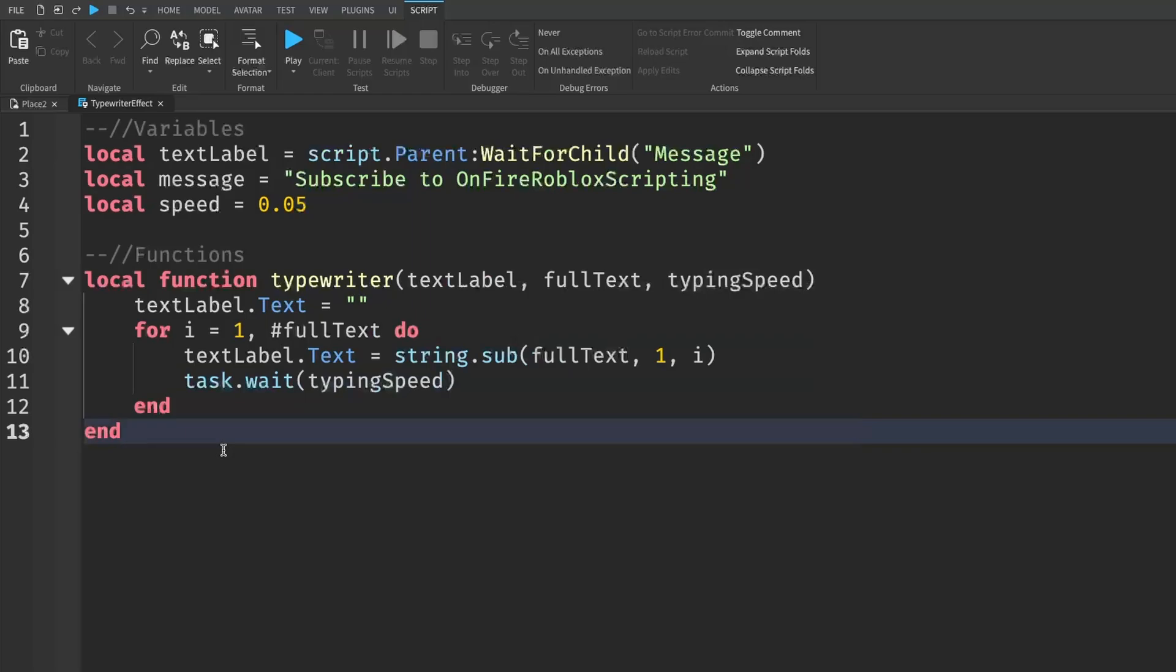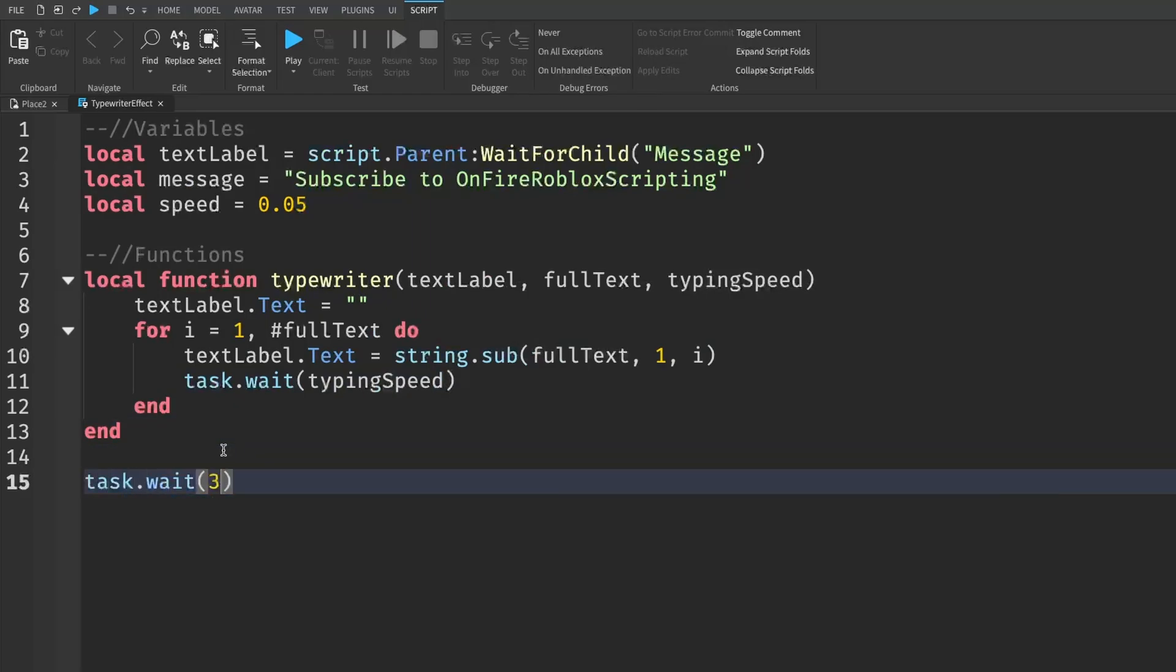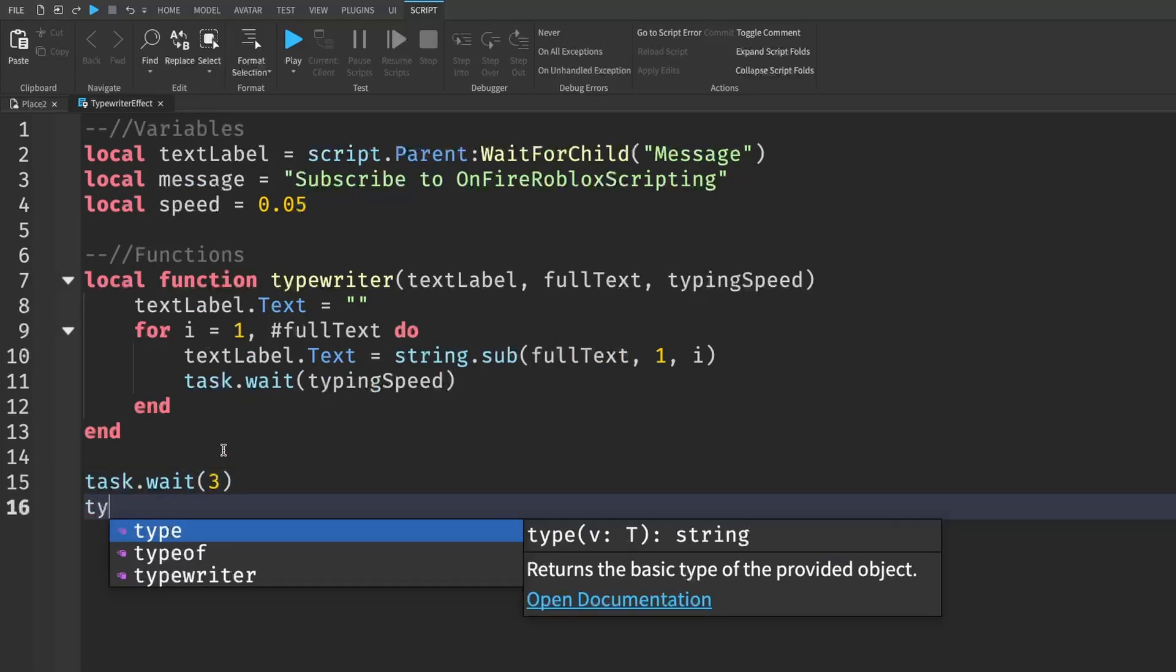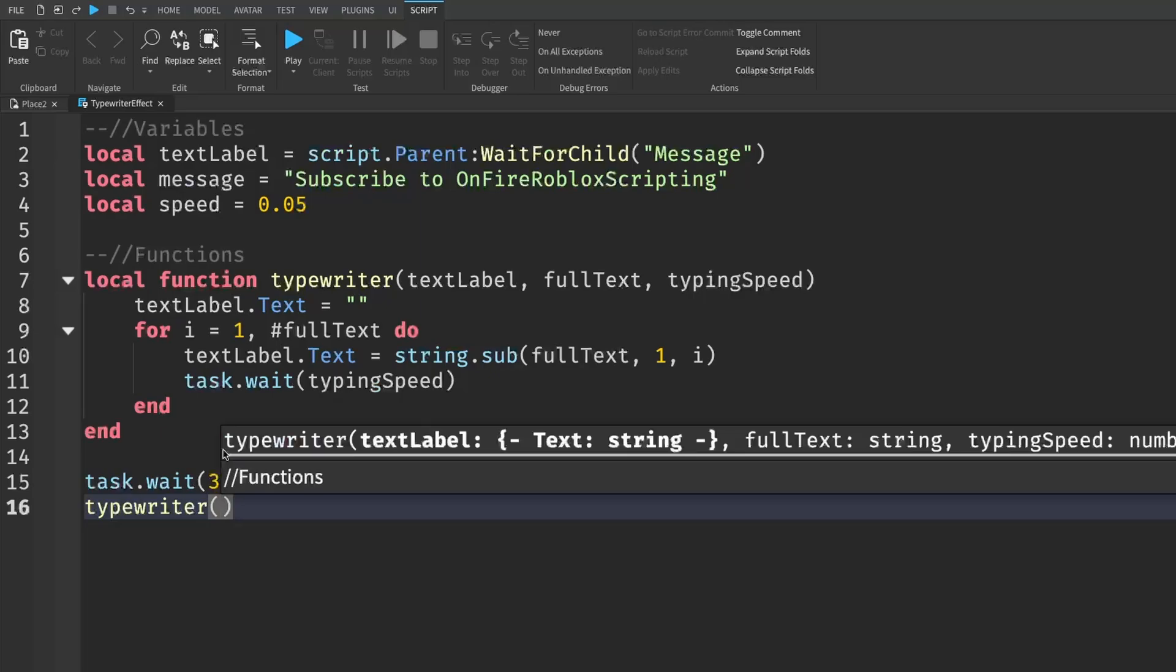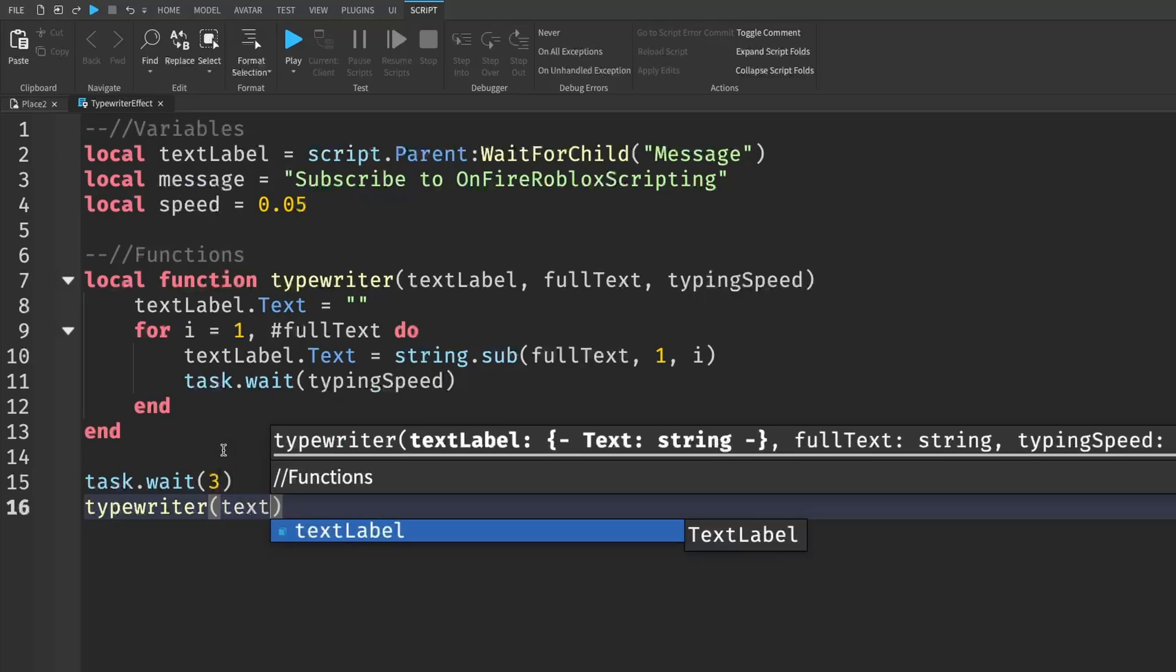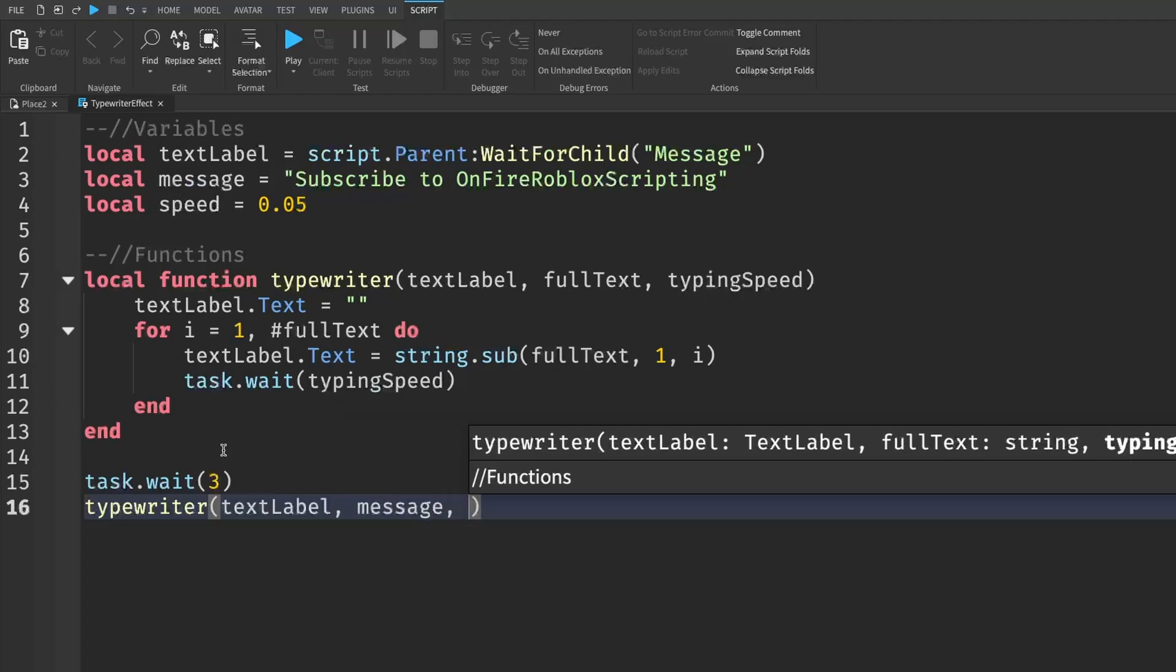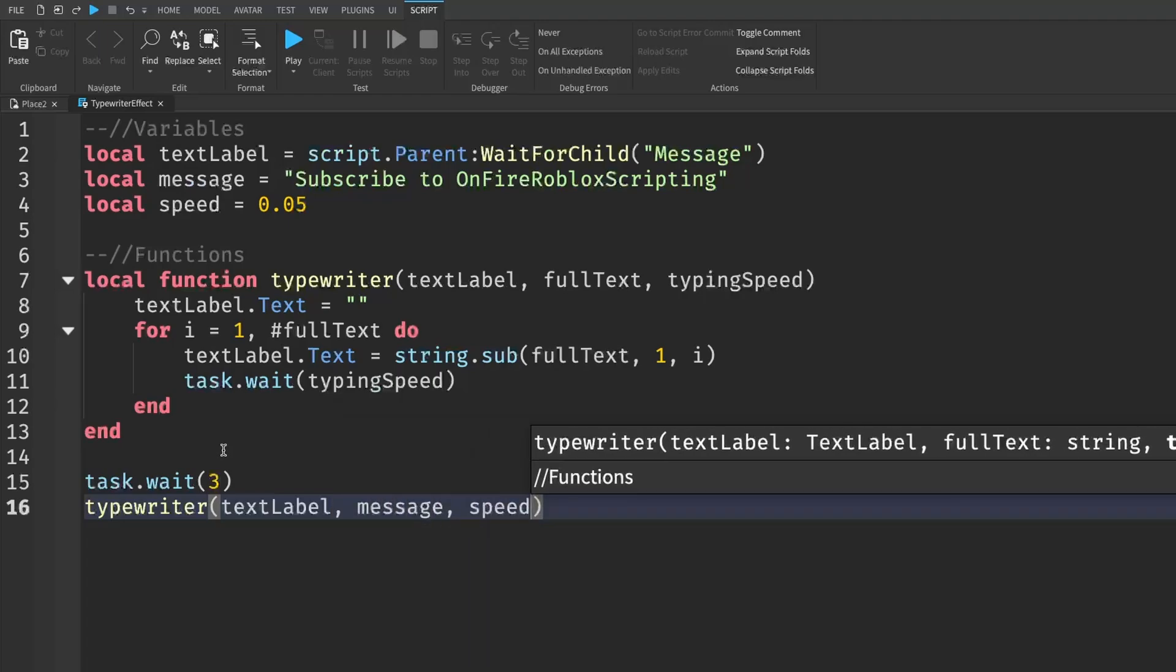And then at the very end of the script, we're just going to go down two lines and write task.wait, about three seconds. And then we'll go down a line and we're going to call this function. So we can just write typewriter, inside the brackets, we're going to pass in the three parameters that we want. So that is going to be our textLabel, comma, our message, comma, and then our speed.